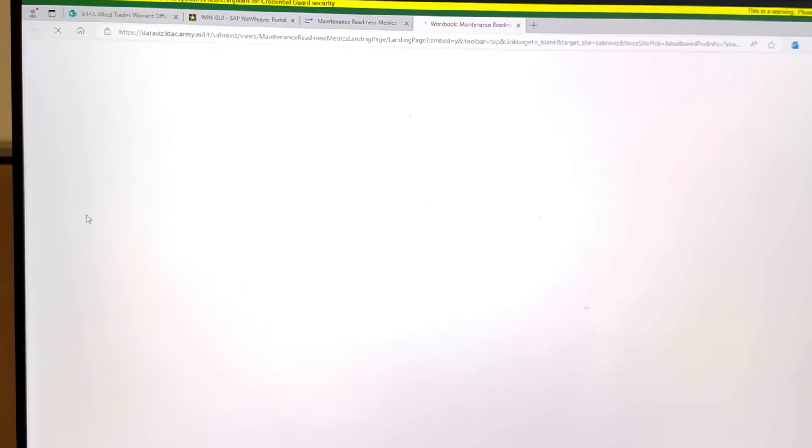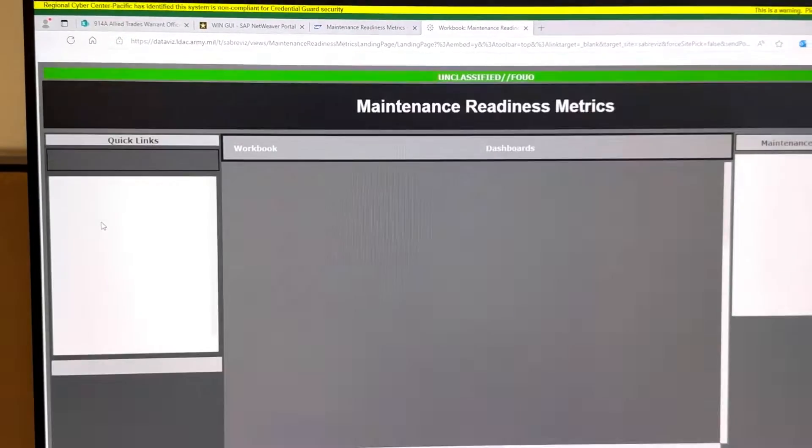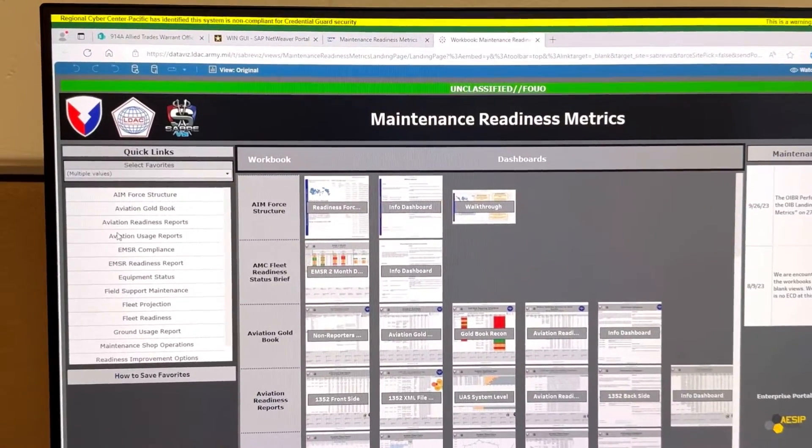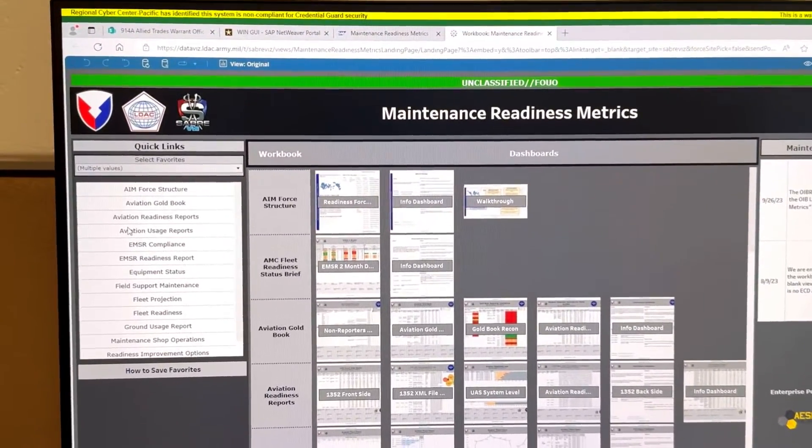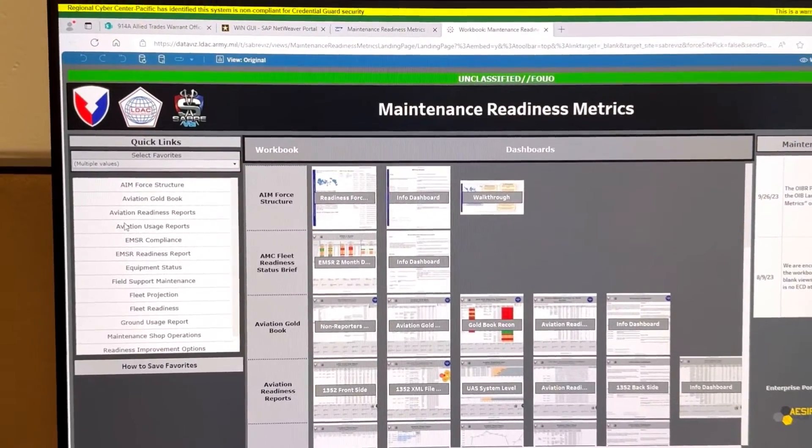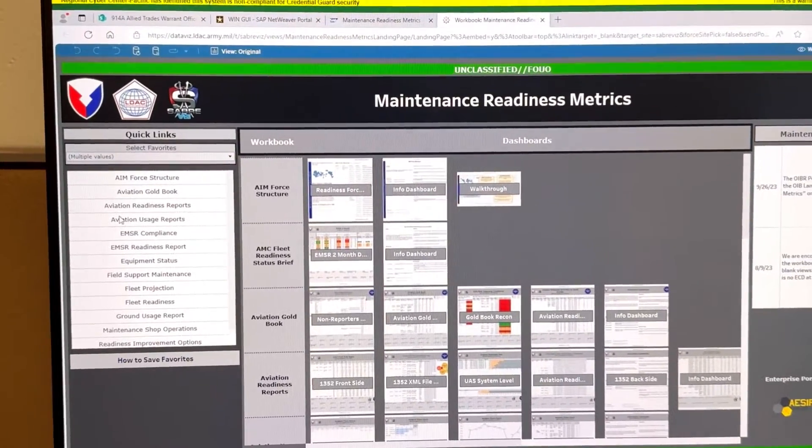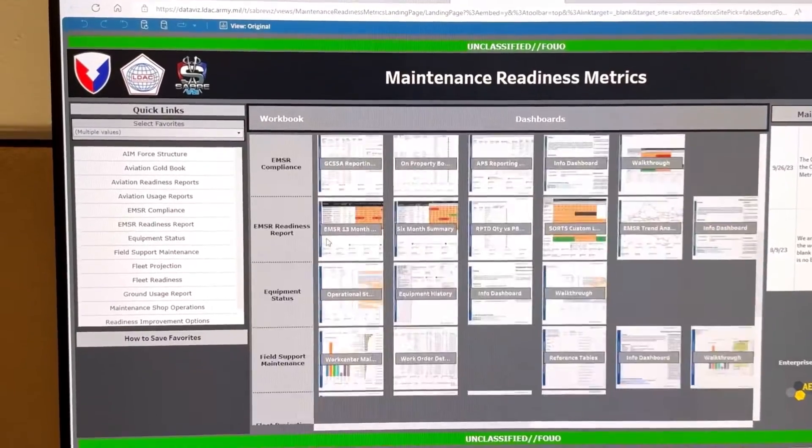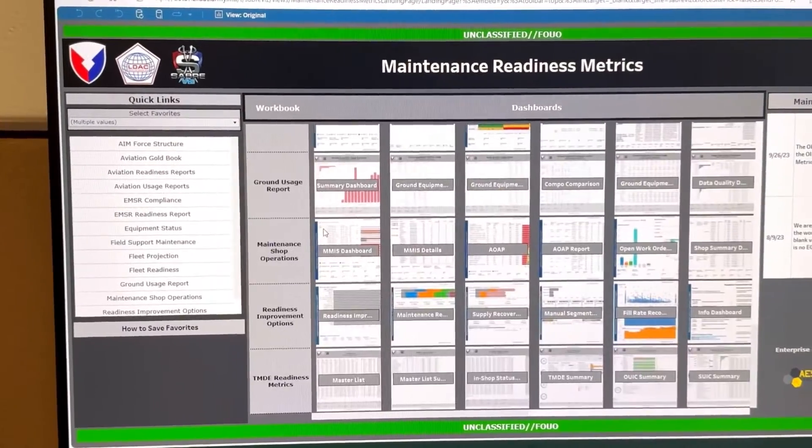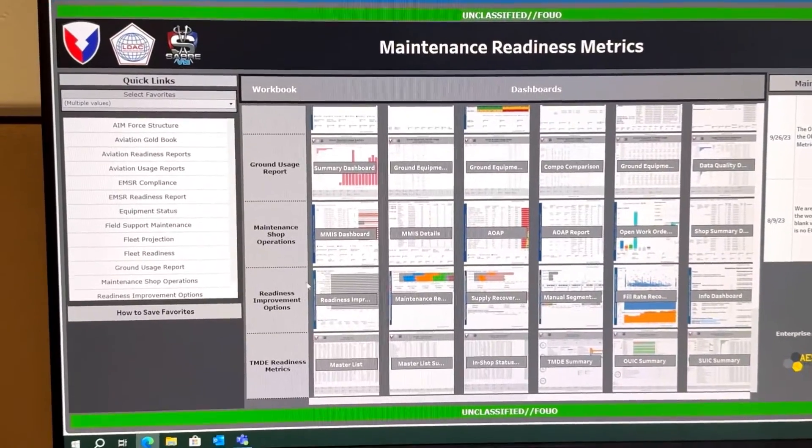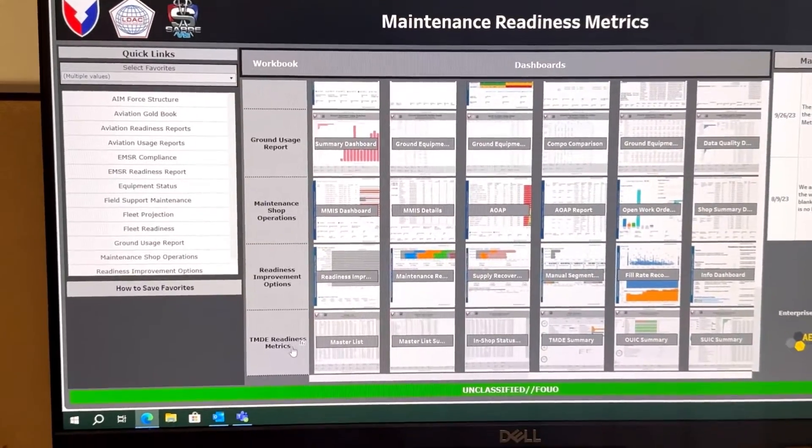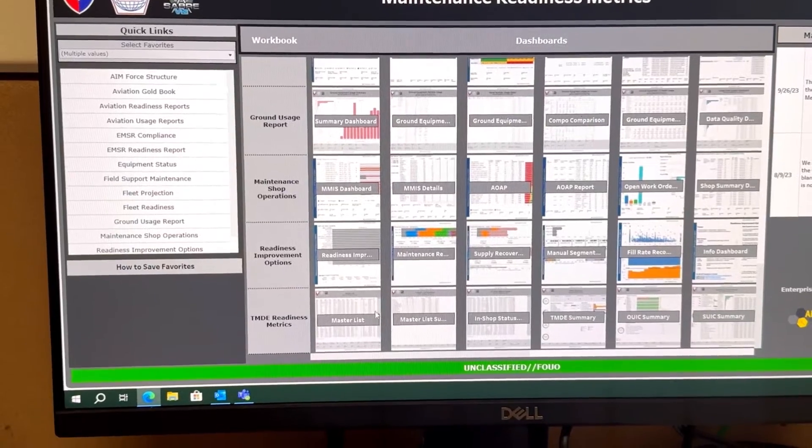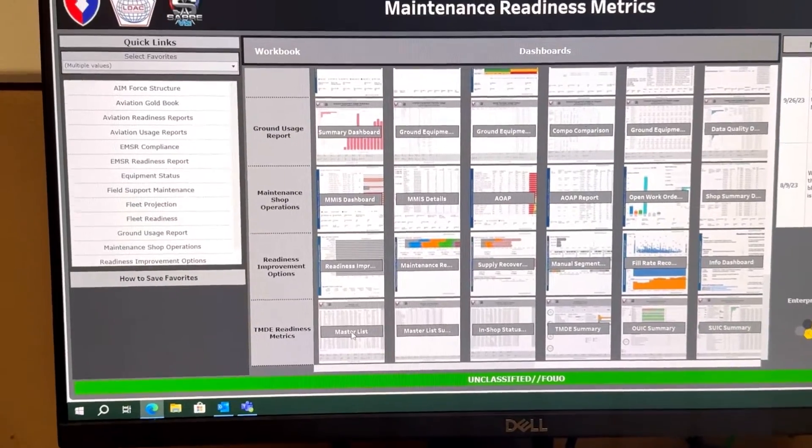Now for my previous TMDE video, I shot it going vertically. The screen needs to be horizontal. So you're going to scroll all the way down and go to TMDE Readiness Metrics and click Master List.